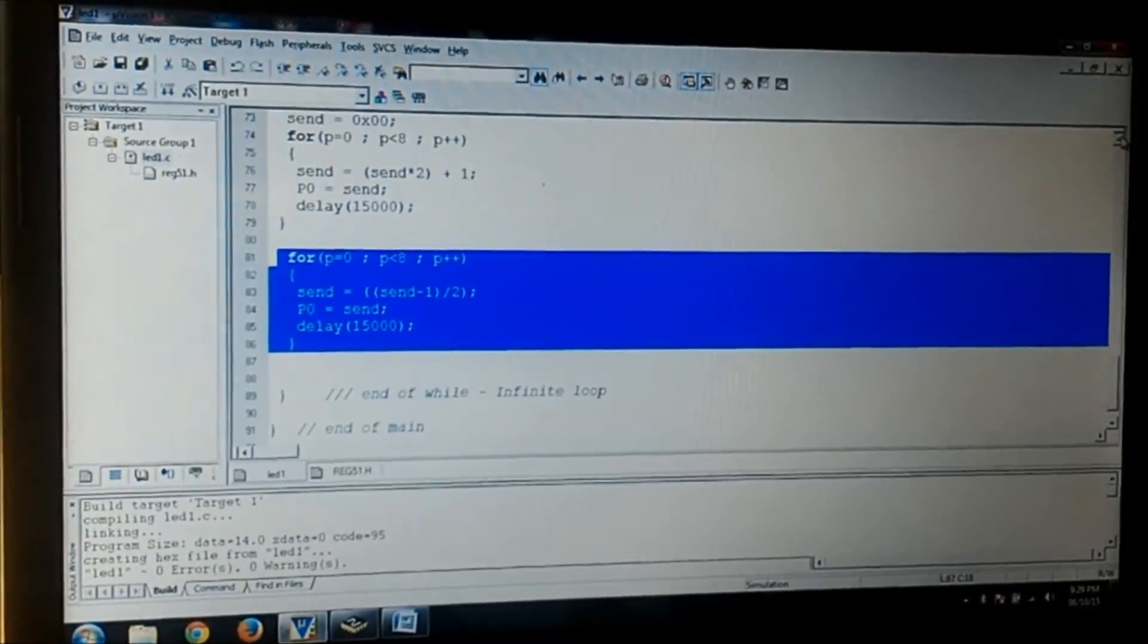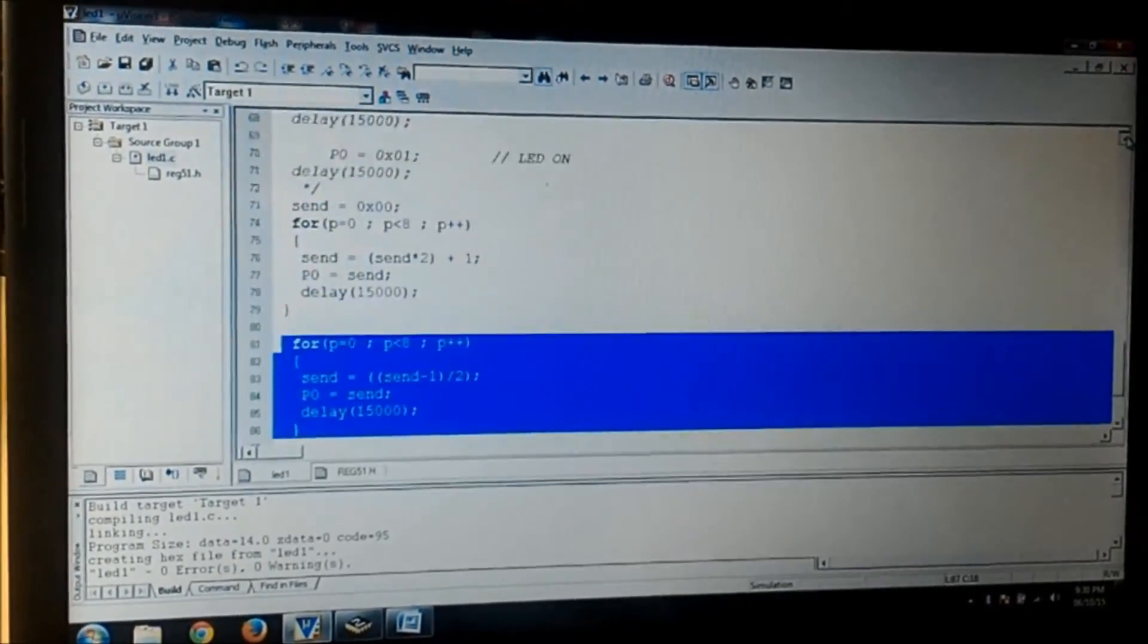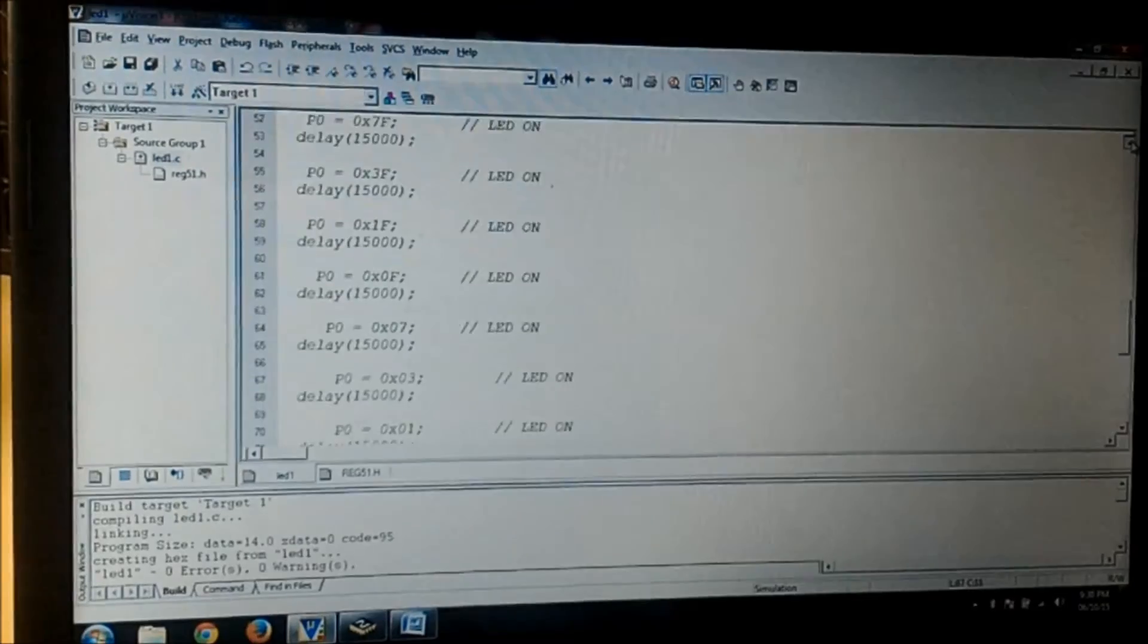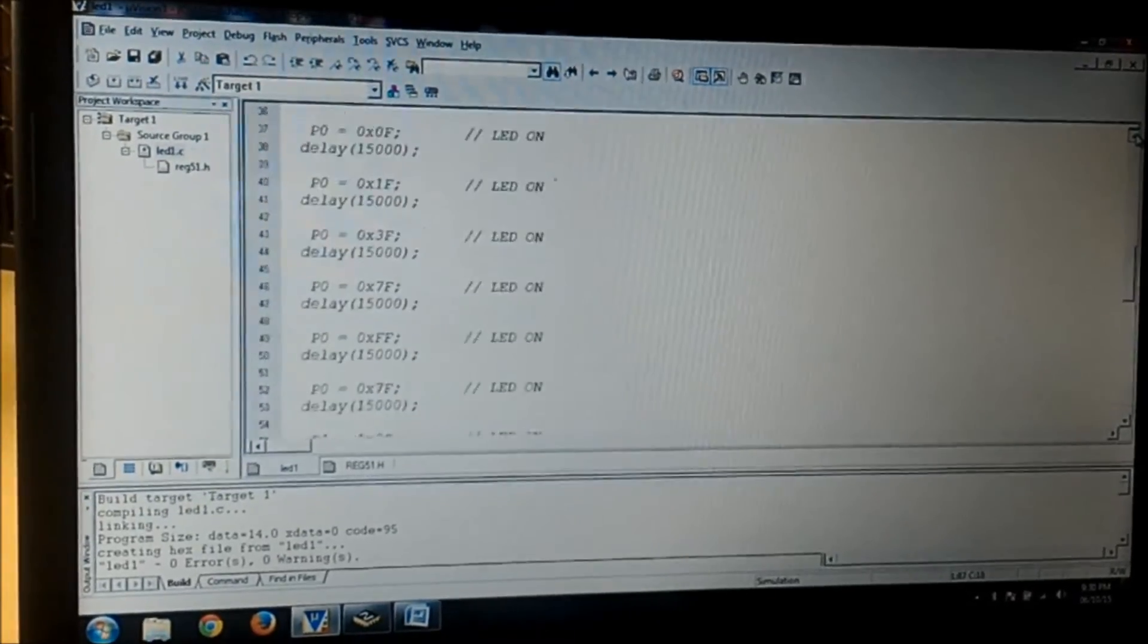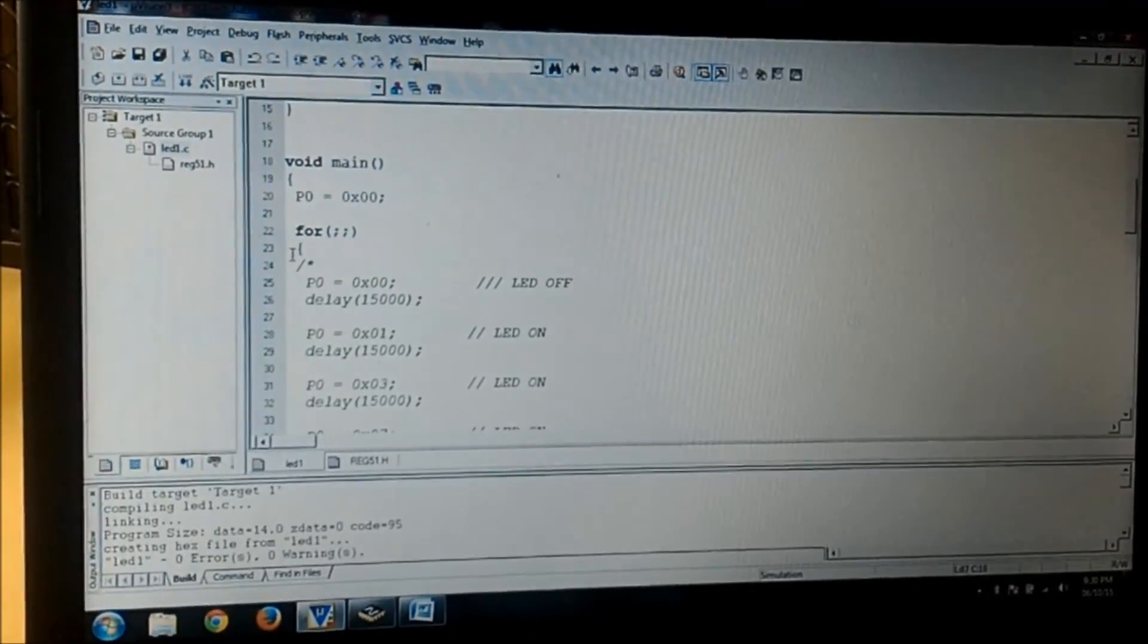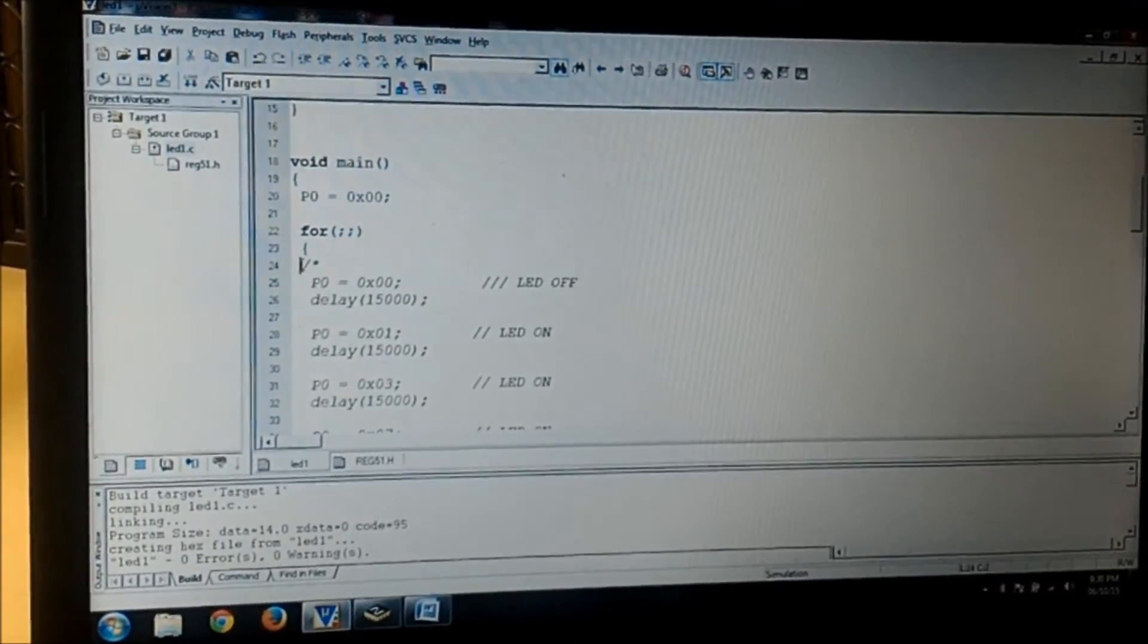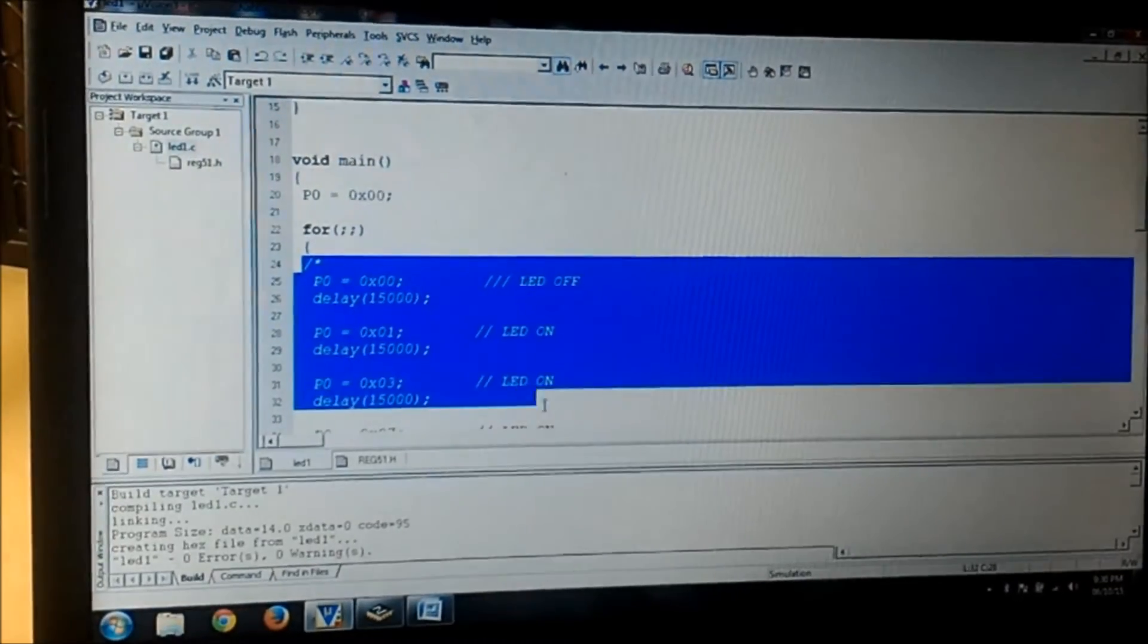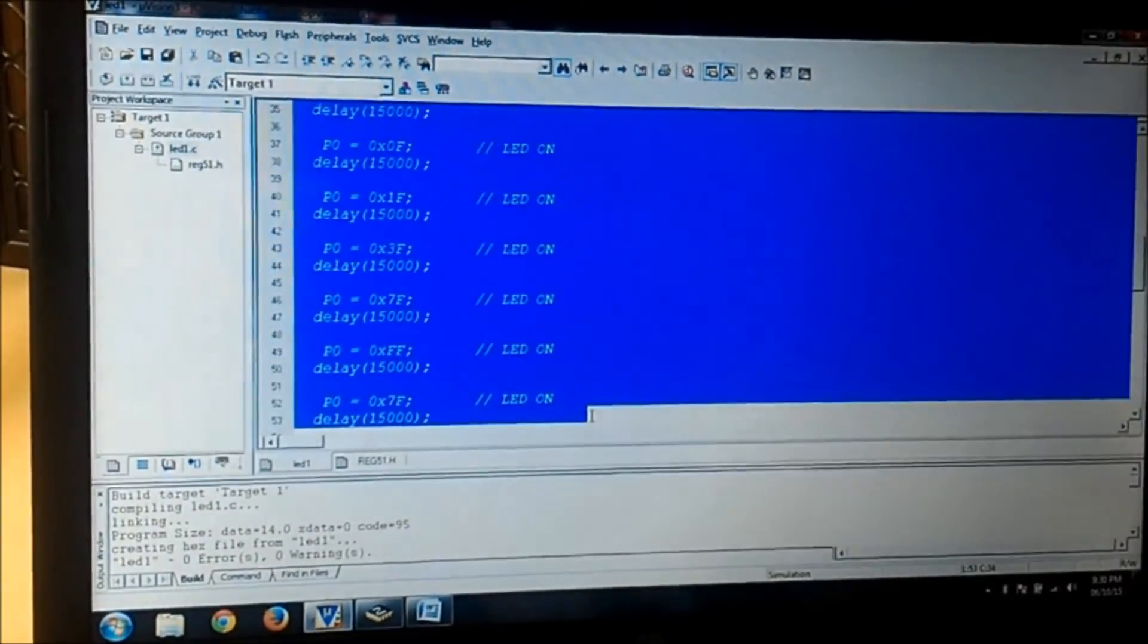Now I am just deleting the code of the delay which I have already written and seeing the execution using only the for loops.